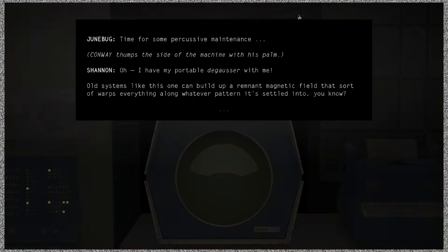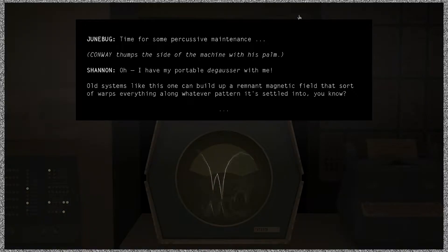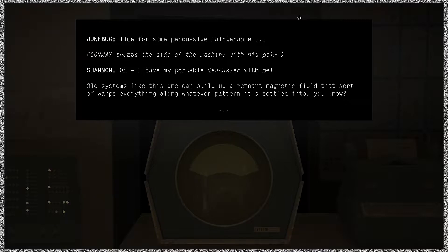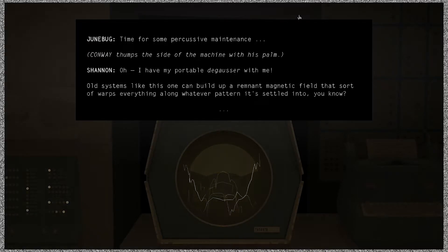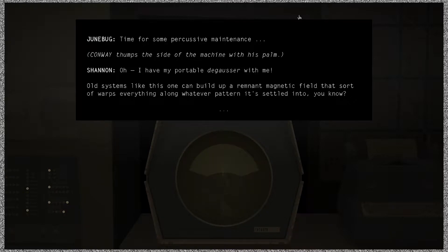So hold on, what does a degausser do? Disruption eliminates magnetic fields. But I'm curious how it's pronounced. An old system like this one can build up a remnant magnetic field that sort of warps everything along whatever pattern it's settled into.